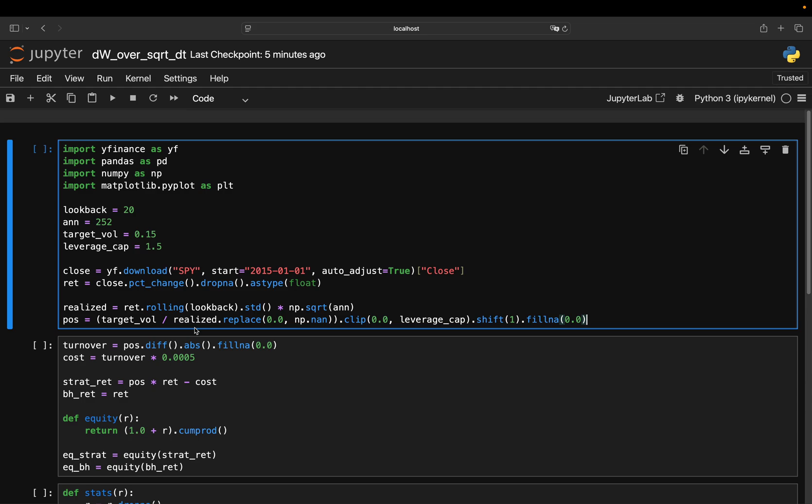Now, this replace 0.0 and NaN avoids dividing by 0 during very quiet streaks. And clip 0.0 and leverage cap keeps the position between 0 and 1.5x.